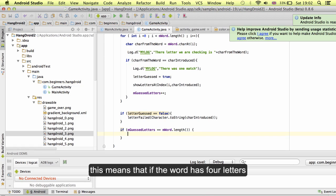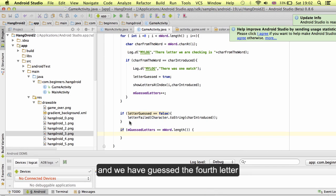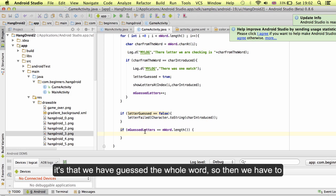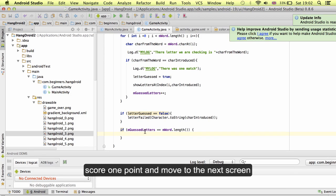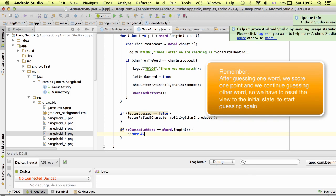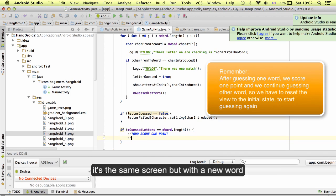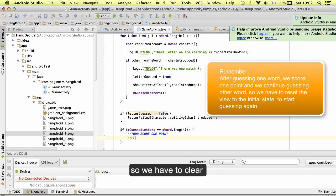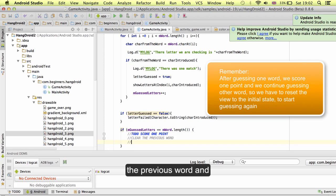This means that if the word has four letters and we have guessed the four letters, then we have guessed the whole word. Then we have to score one point and move to the next screen. It's the same screen but with the new word. We have to clear the previous word and start the game again.